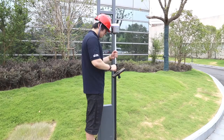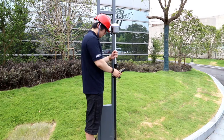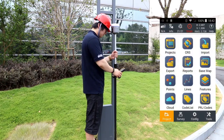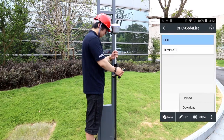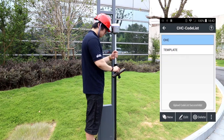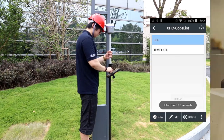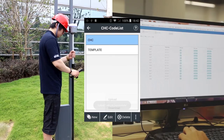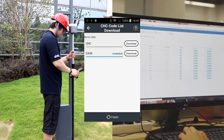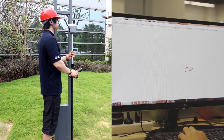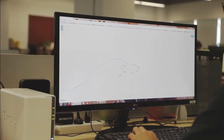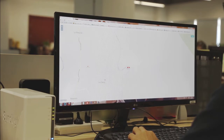Want to share data with others while collecting data? Of course you can — manually upload and download the project, coordinate system, code list and work mode files via cloud, and share with colleagues for concurrent indoors and outdoors work, with no distance limit.